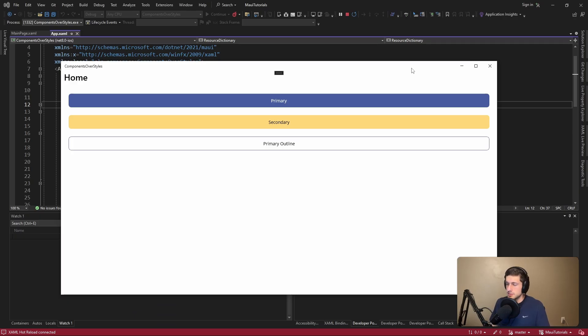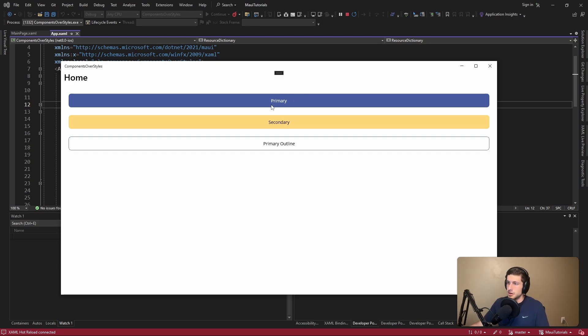Styling a .NET MAUI application can be pretty frustrating sometimes. For instance, I was building a .NET MAUI application and I wanted to style buttons. There were essentially three different variants of buttons that I needed support for: a primary button, a secondary button, and a primary outlined button.